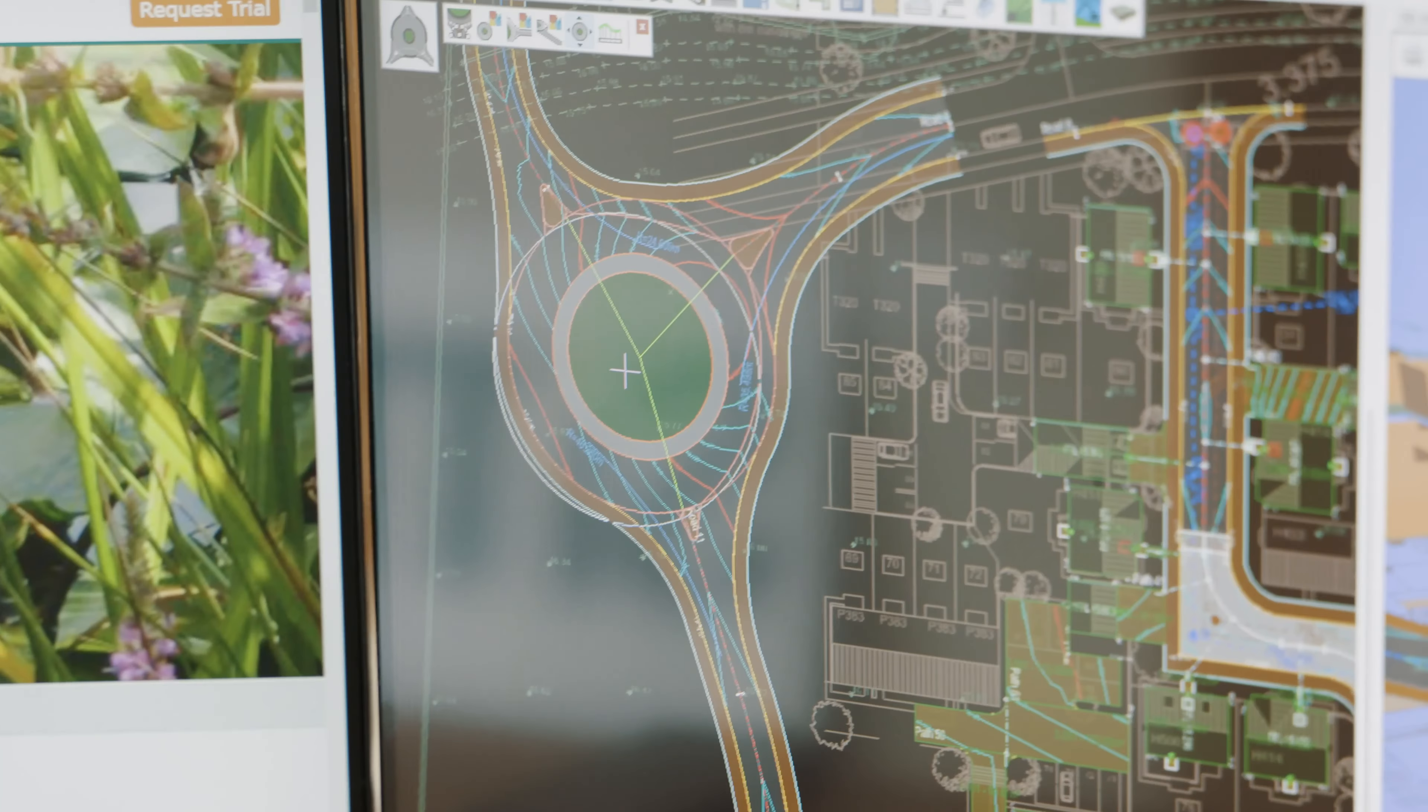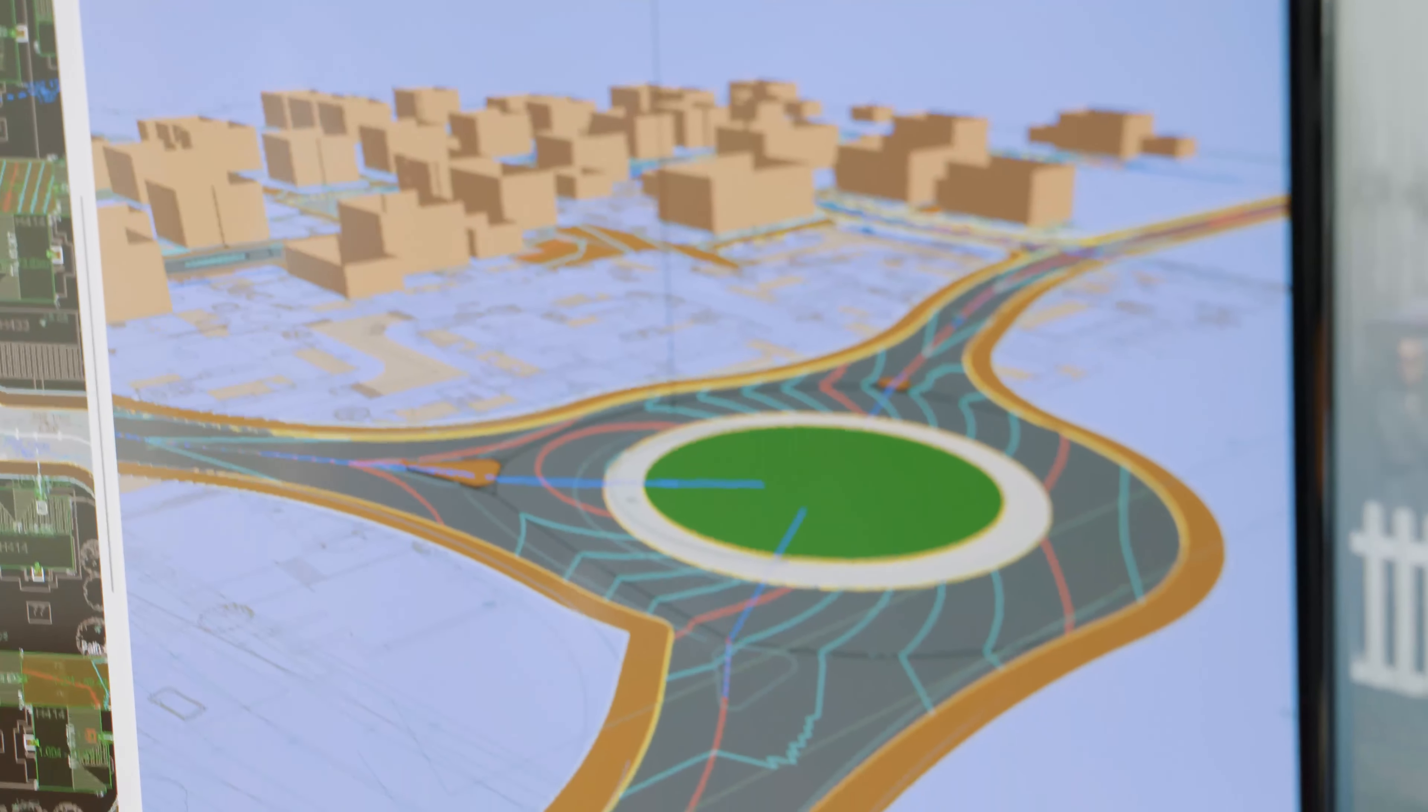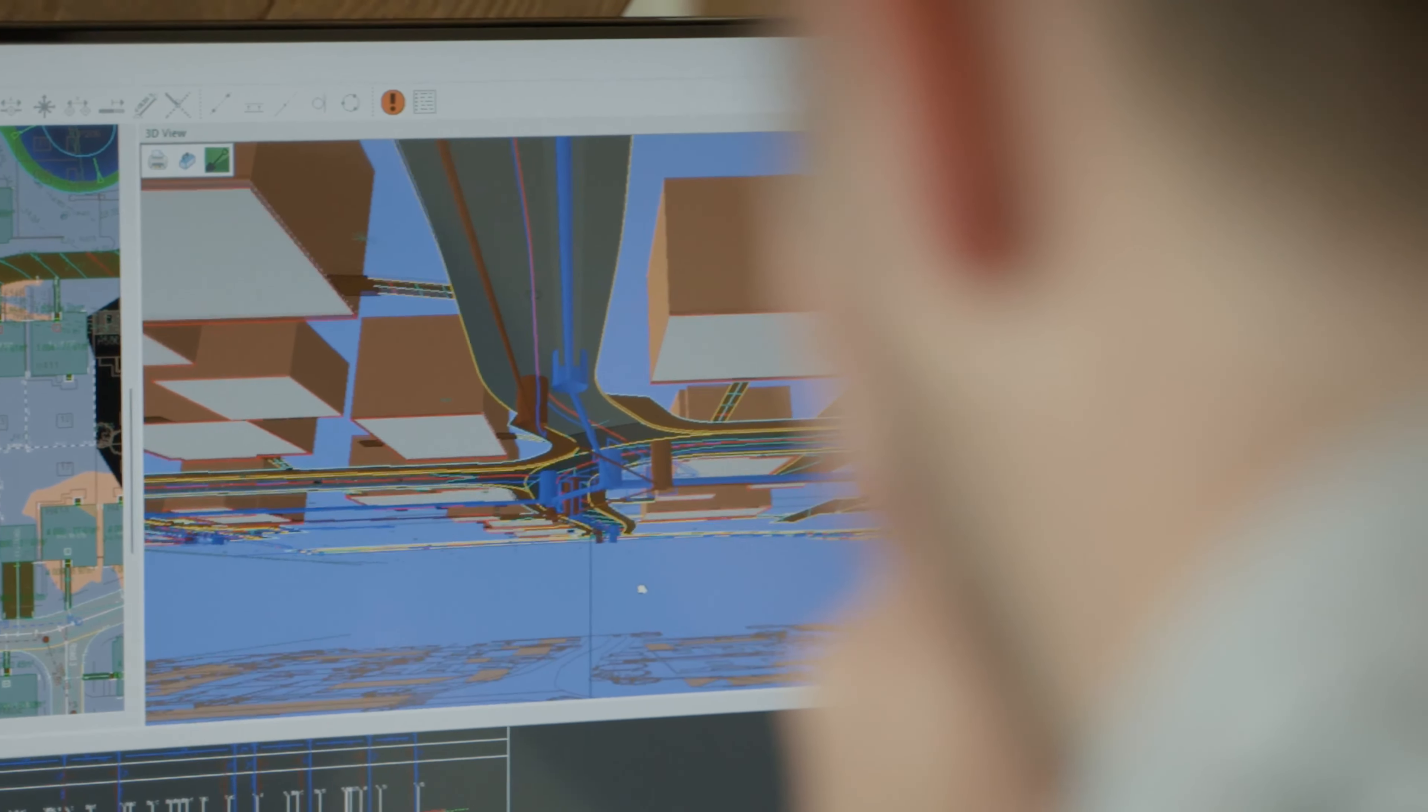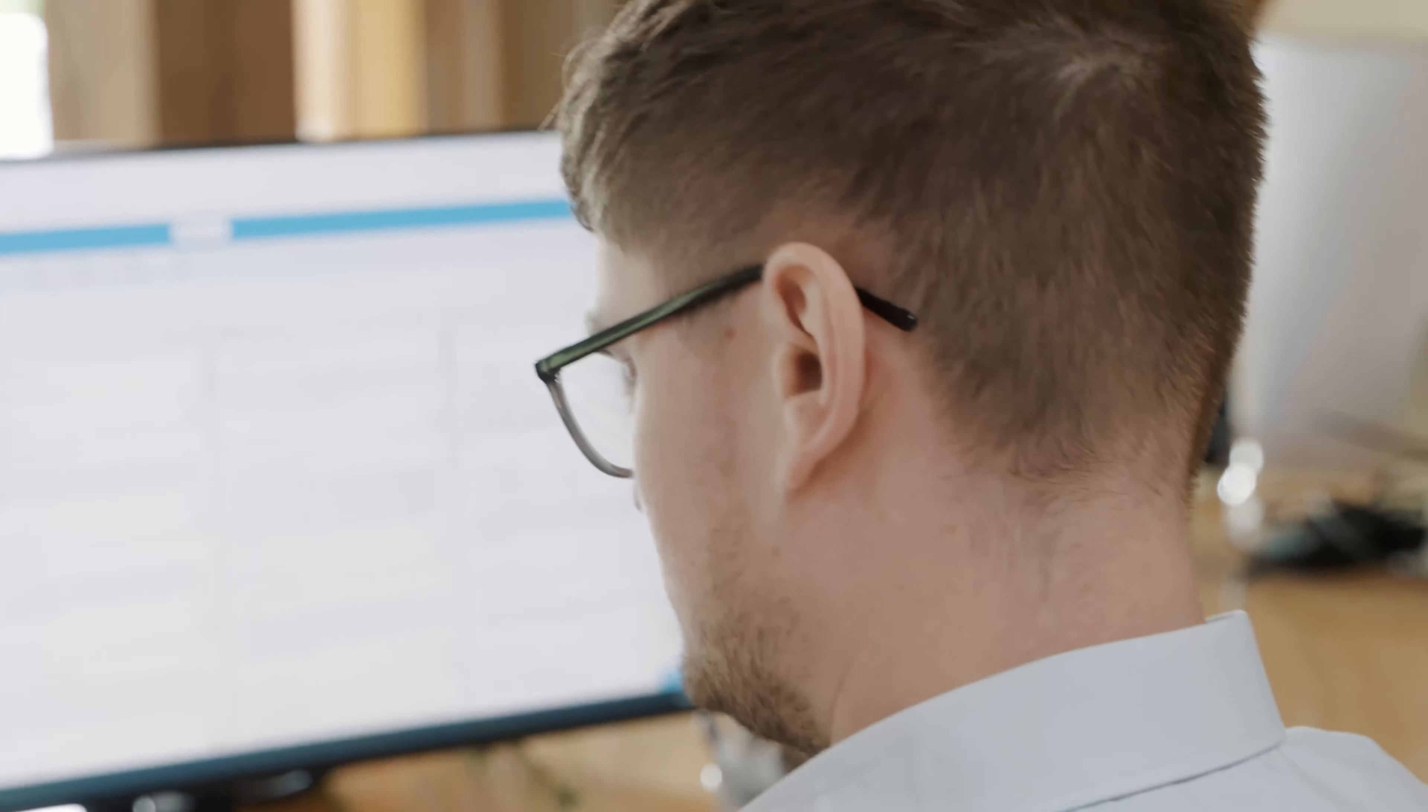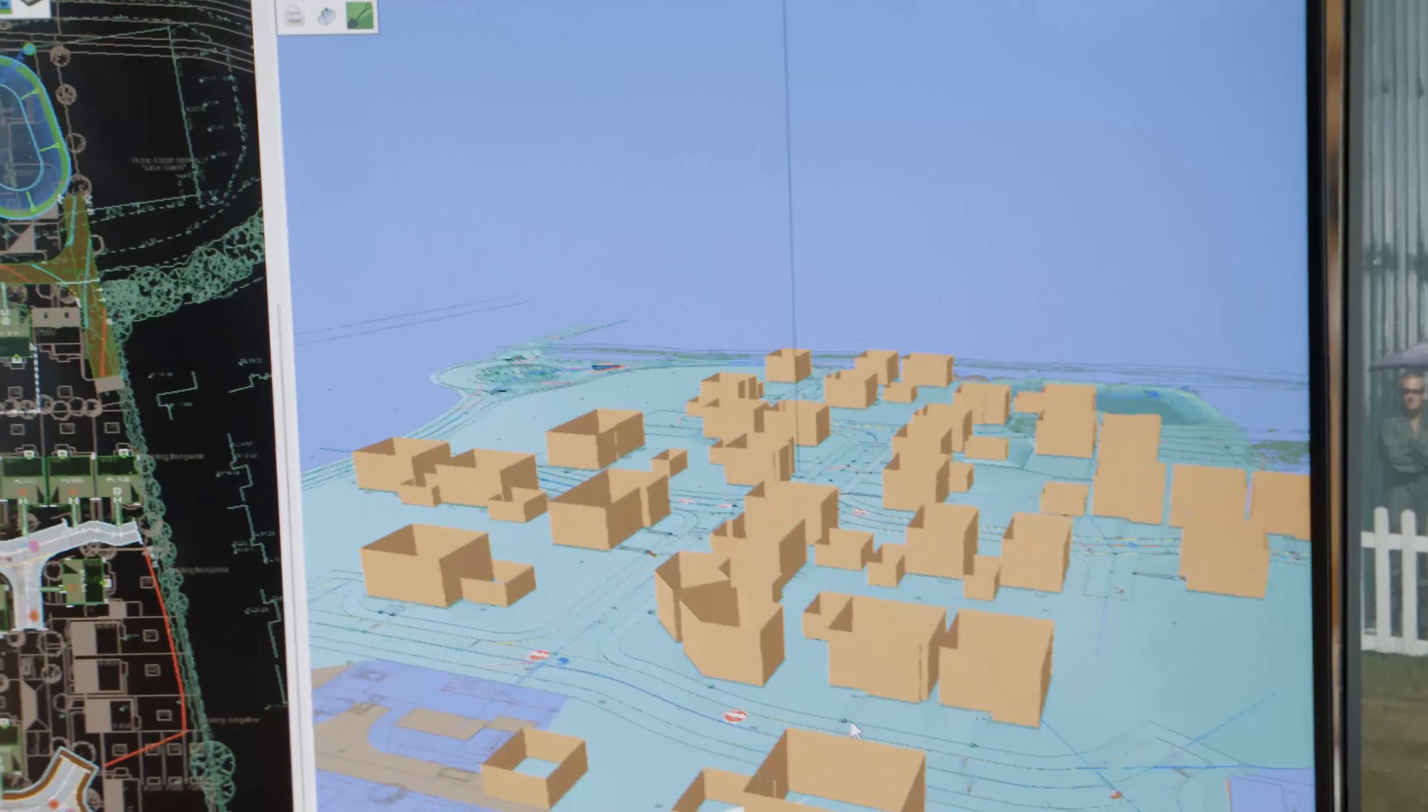What sets Site3D apart from the other tools that are out there is to start running with Site3D takes a matter of minutes. It is designed from the perspective of a civil engineer. That's how we do Site3D. We try to get them to the goal that they want to get to.